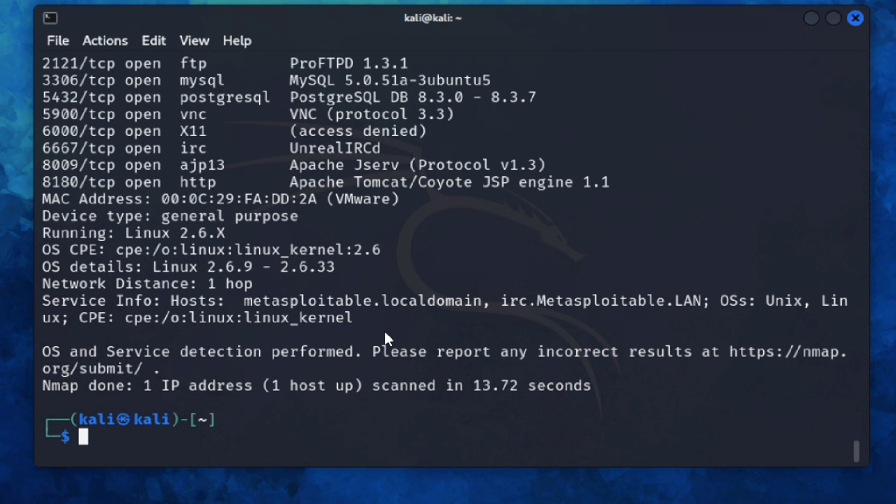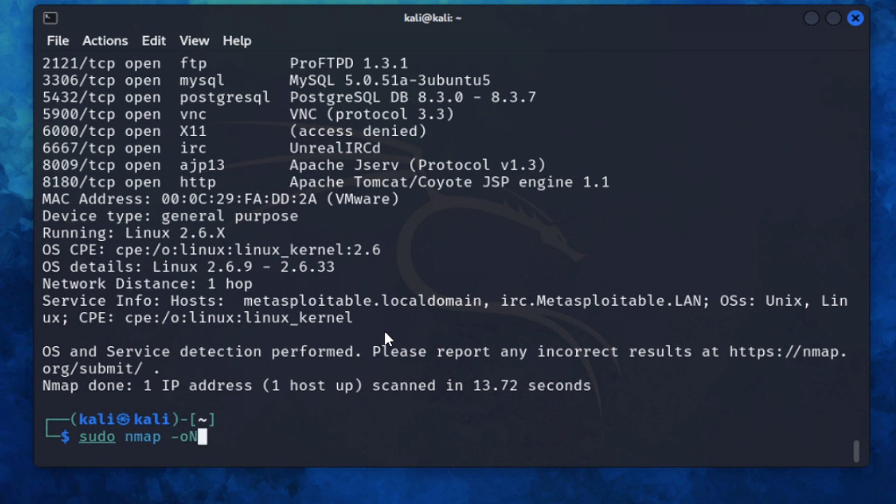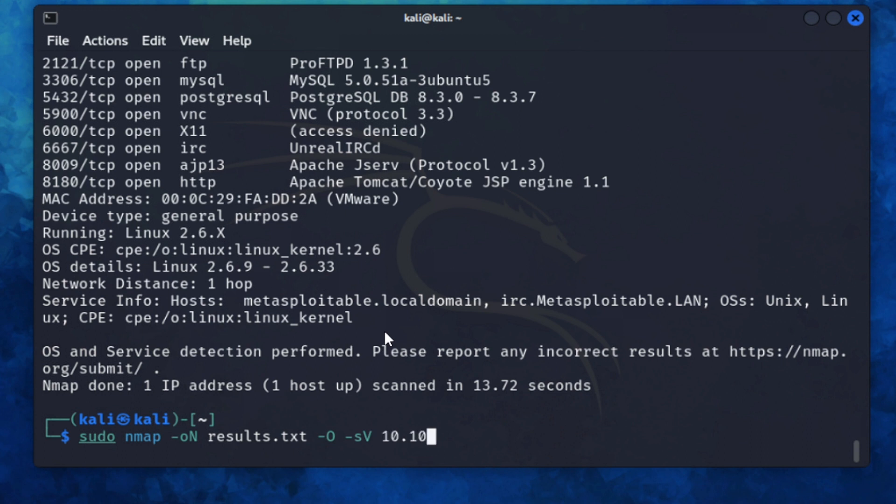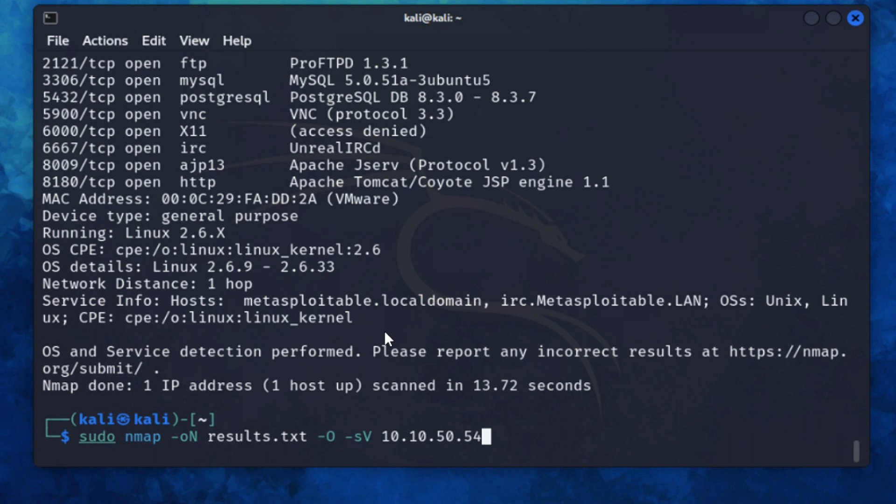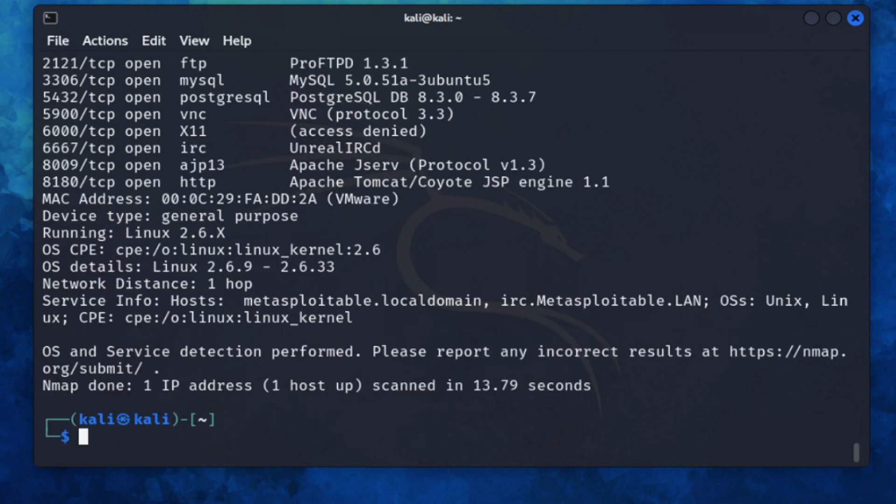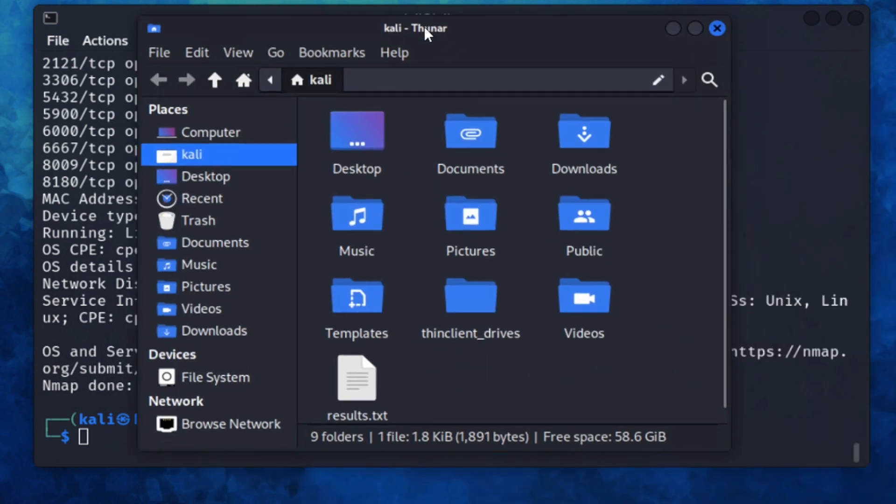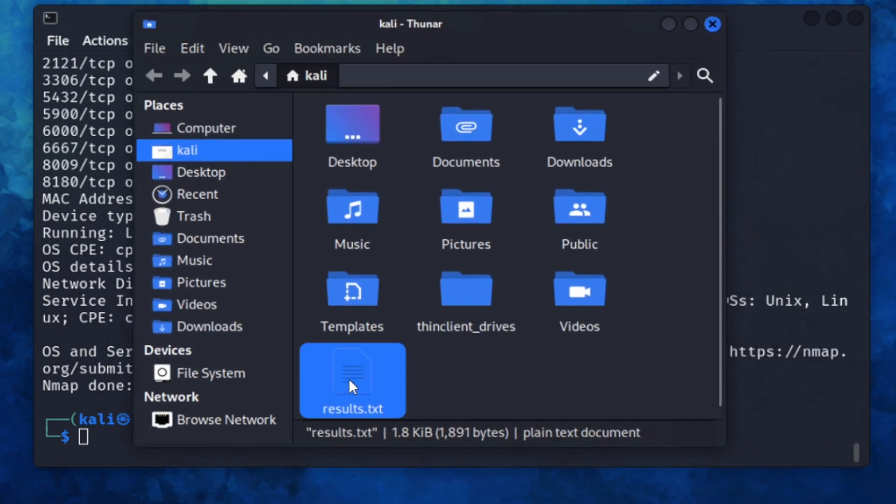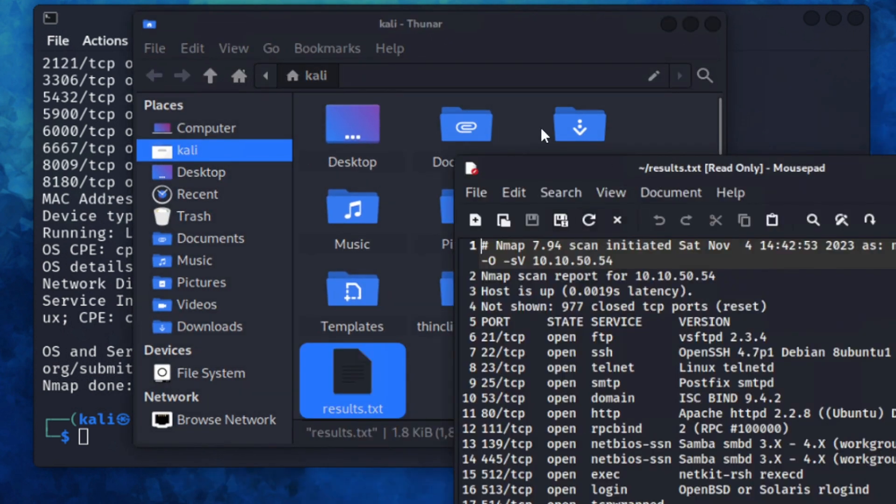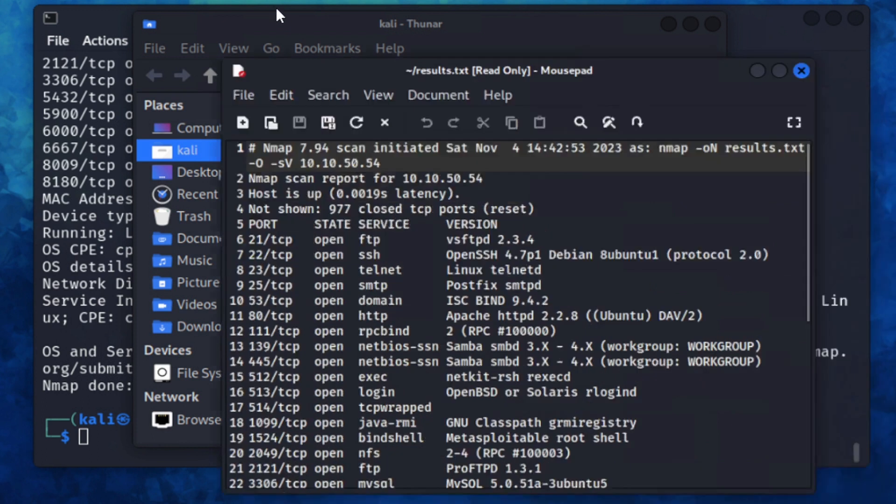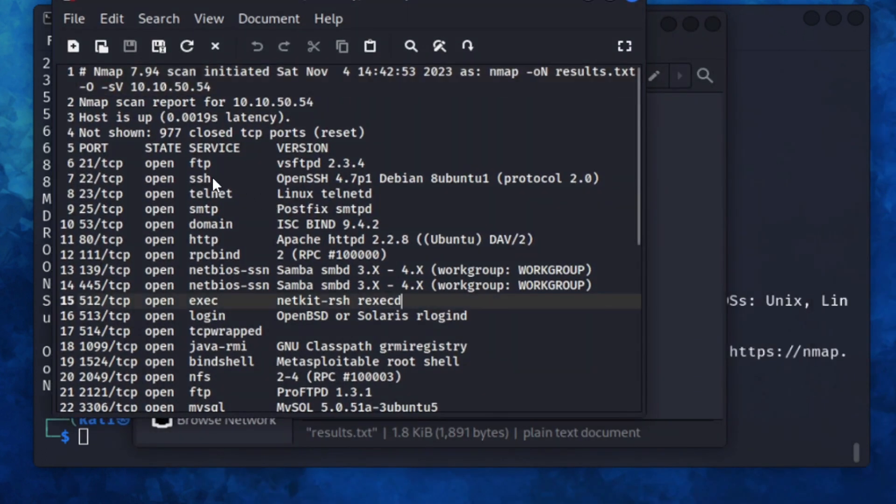Sometimes whenever you're in a rush and you don't really have time to analyze the results, you just want to smash out a whole bunch of commands and then output those to a file to review later. So we can do that using sudo nmap -oN and then I'm going to type in results.txt, and then I'll do dash O for the operating system, -sV to detect the versions of the services. And then we're going to scan 10.10.50.54 again. Okay, so that's done. Let me just see if I can find that. You can see here this results file. This will give you all the information that we've seen previously.